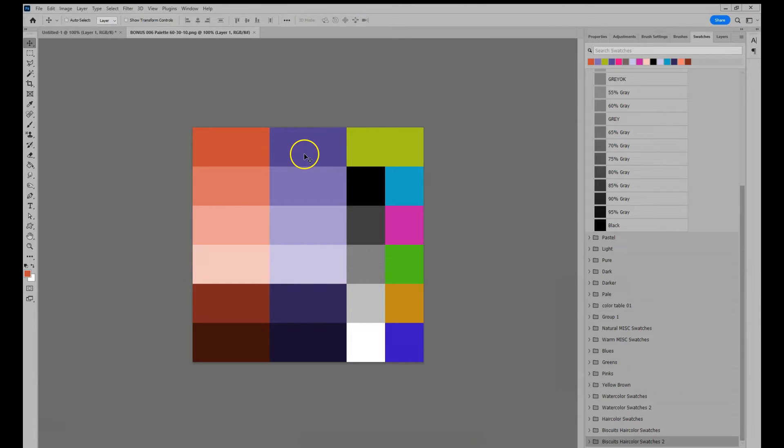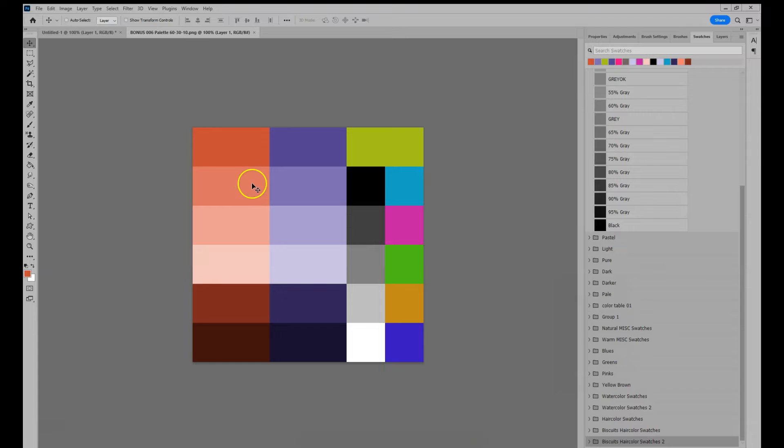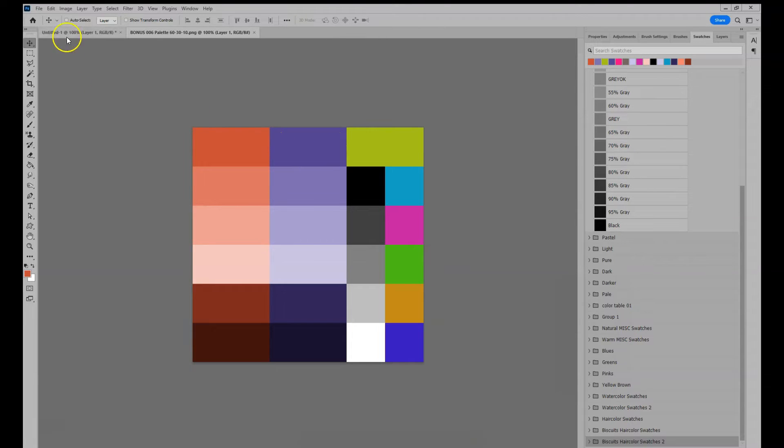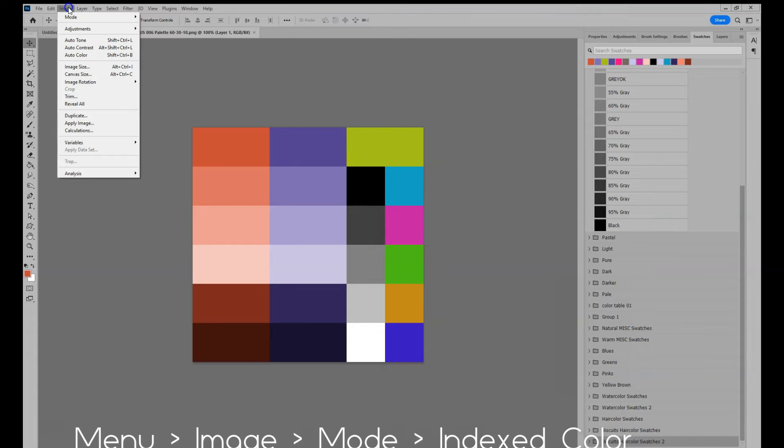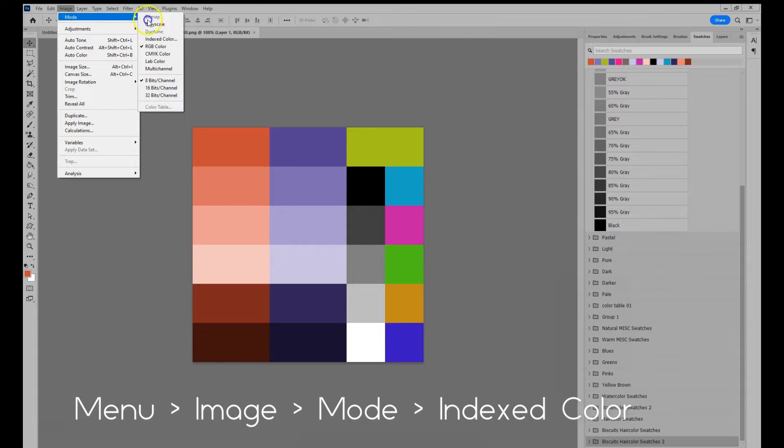Open up the image in Photoshop where you would like to extract the color swatches from. I use one of my pre-generated color palette freebies. Go up in the menu to image, mode and indexed color.